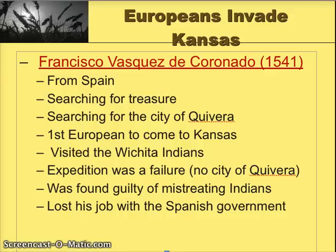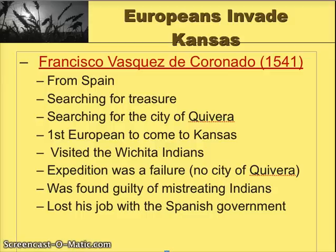The expedition ultimately was a failure. They never found the city of Quivira, probably because it didn't exist. At the end, Coronado was found guilty of mistreating Indians, which was pretty common among the Spanish at this time. He therefore lost his job with the Spanish government.